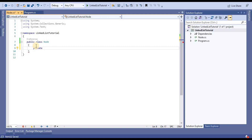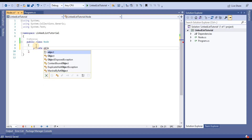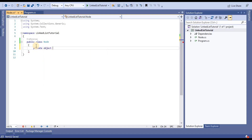First, I am going to take a data variable. I am going to take an object variable because we can assign any type of data into the linked list. If your linked list is specific to integer, you can take it as an integer also.